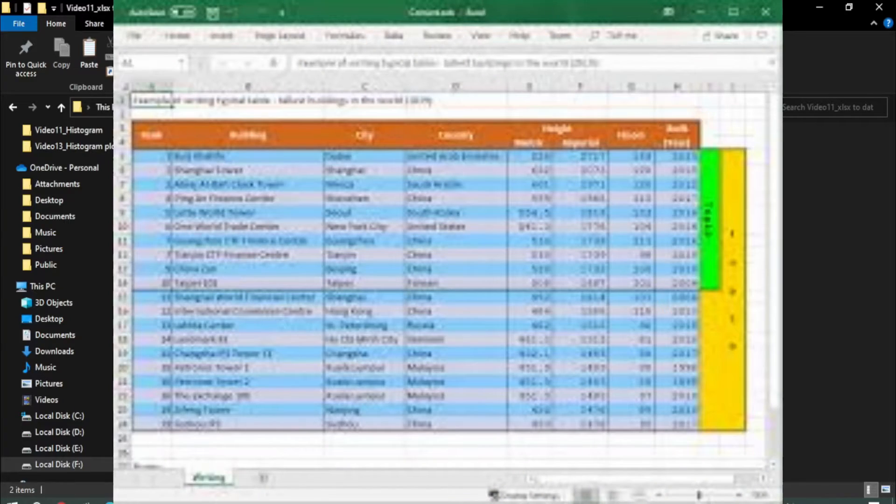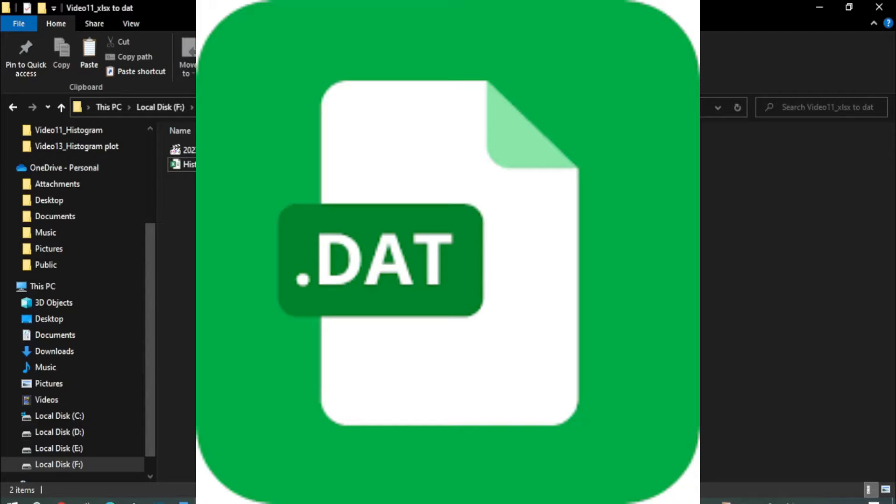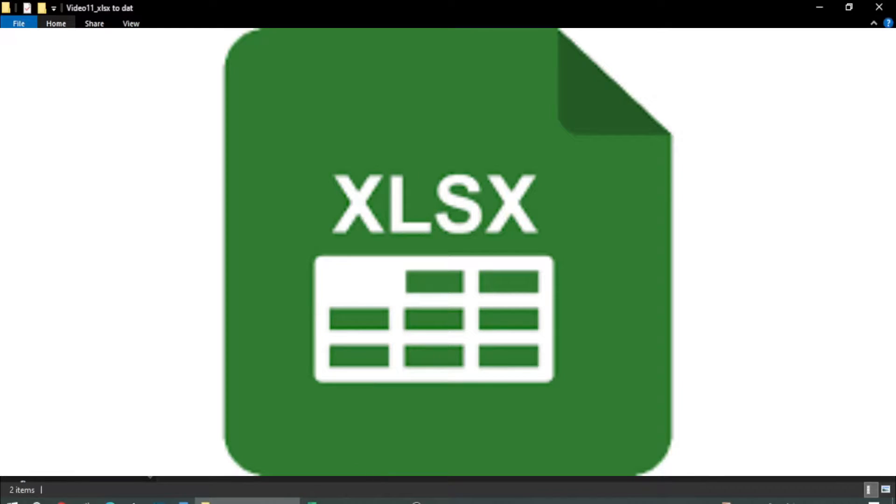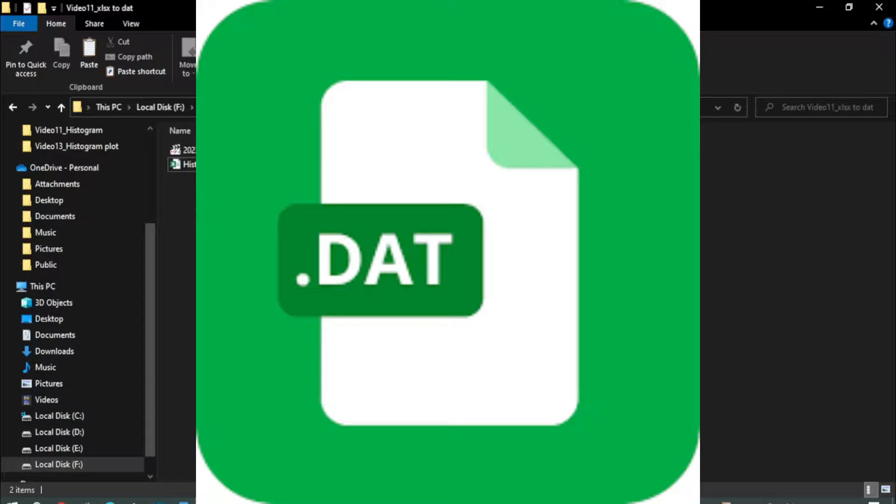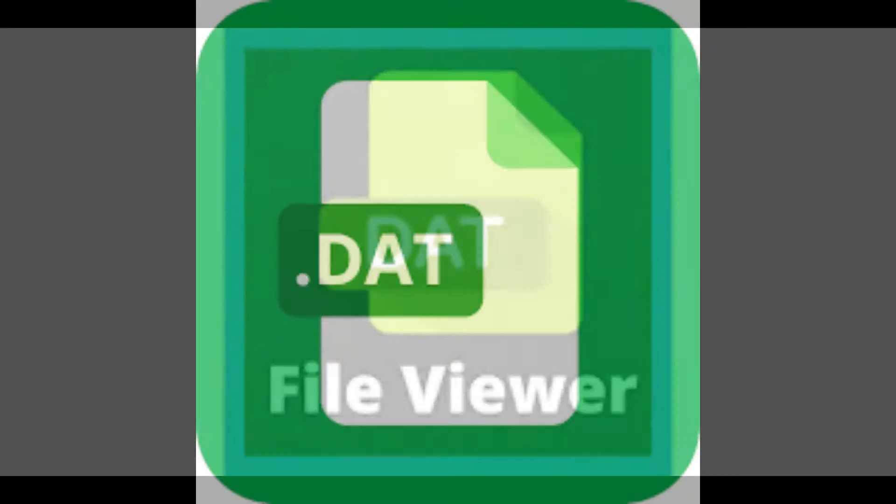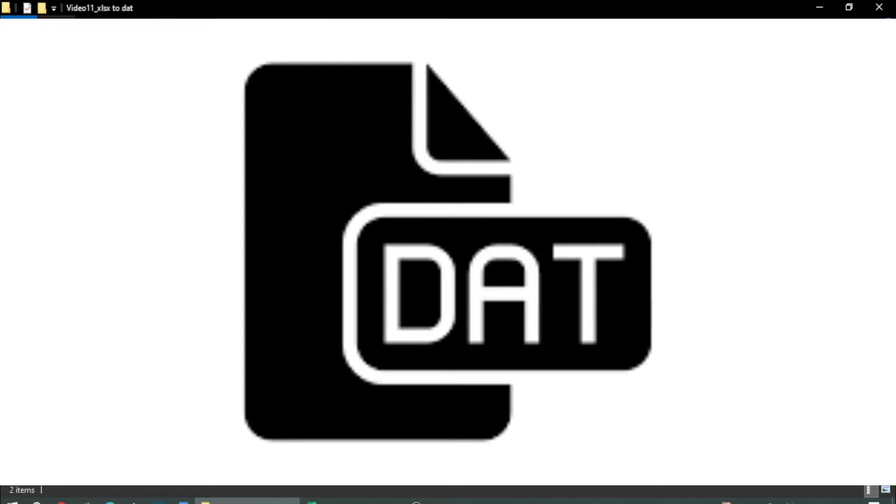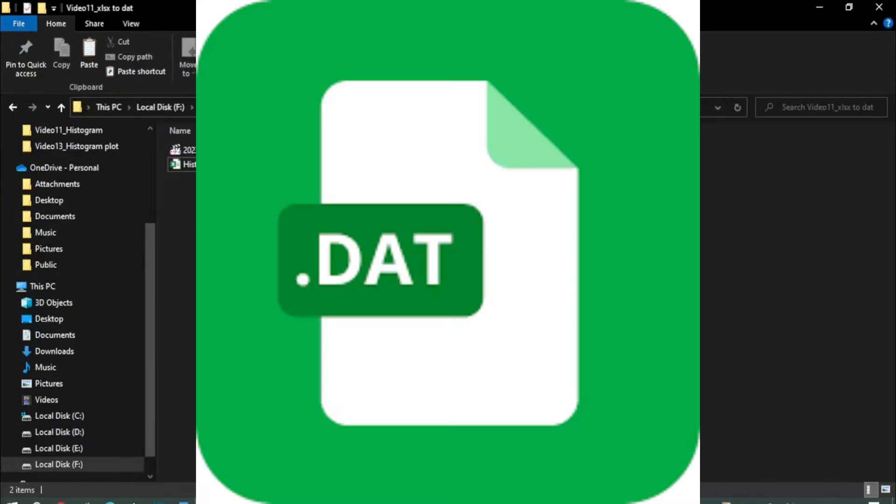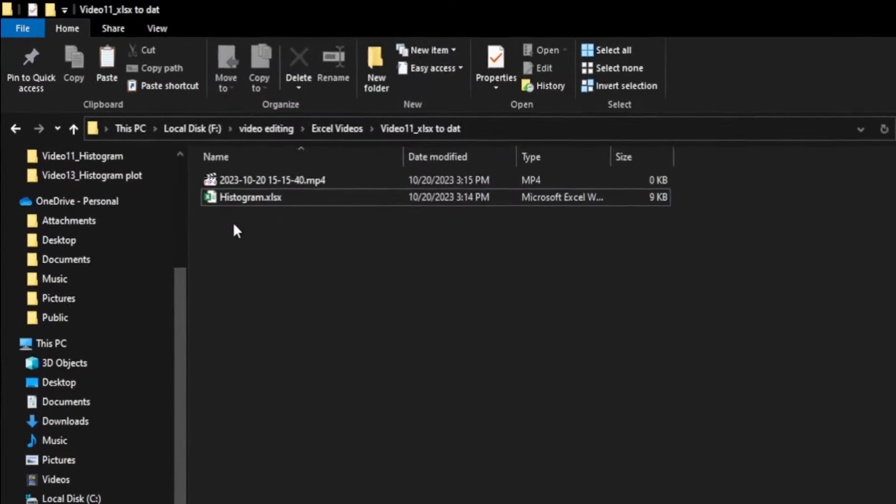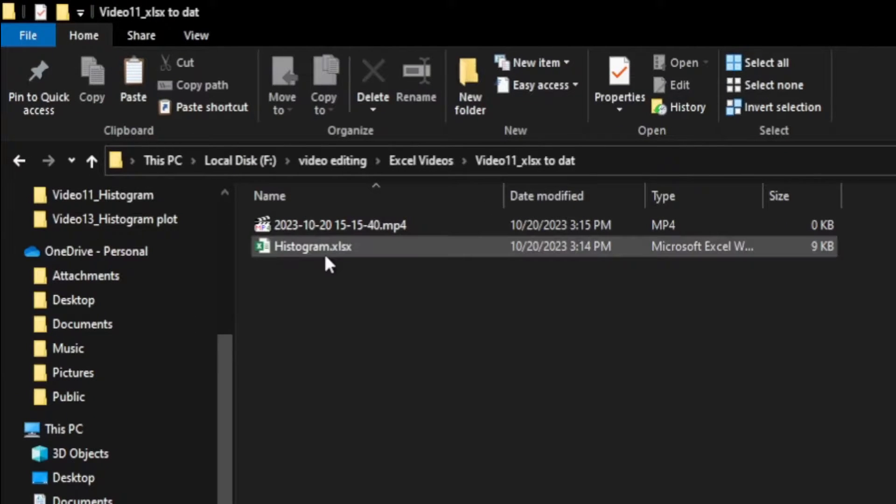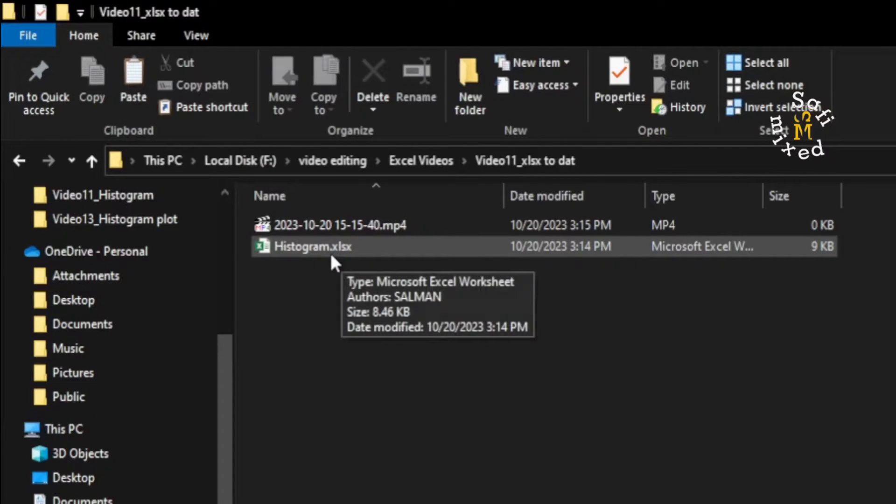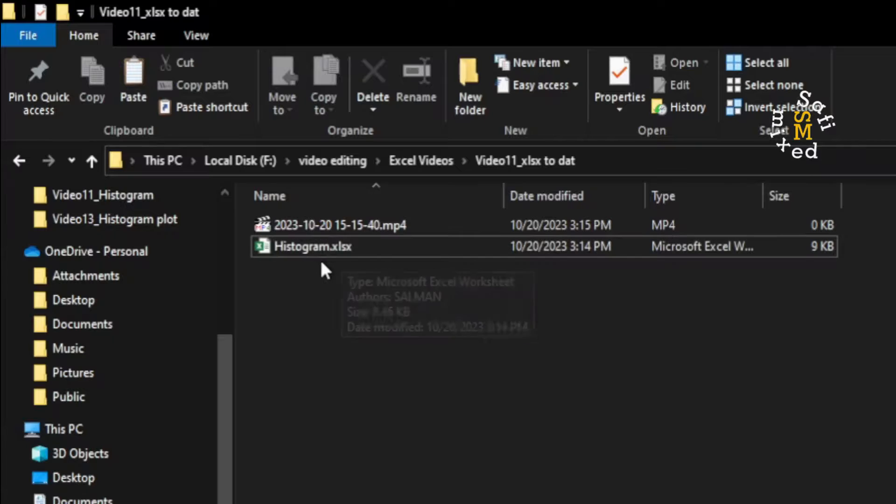Hey guys, welcome to Safi Mixed. In this video I will show you how to convert an xlsx file into a .dat file. For example, you see here I have a file saved with the xlsx extension, which is an Excel file.